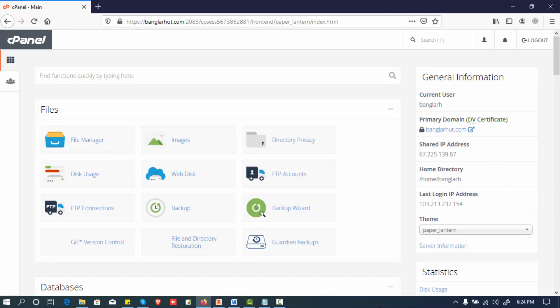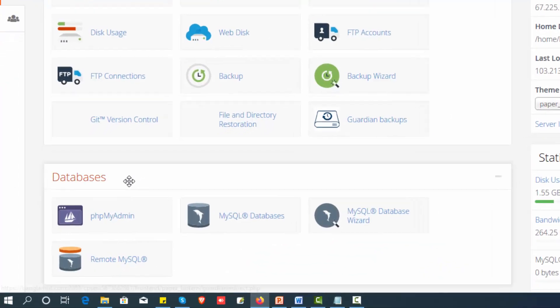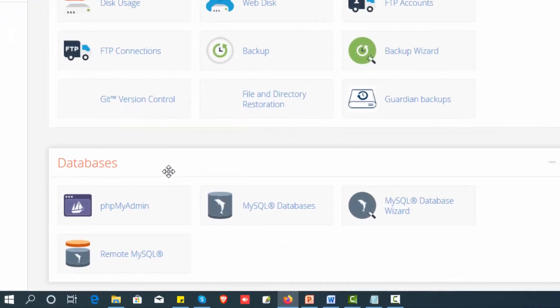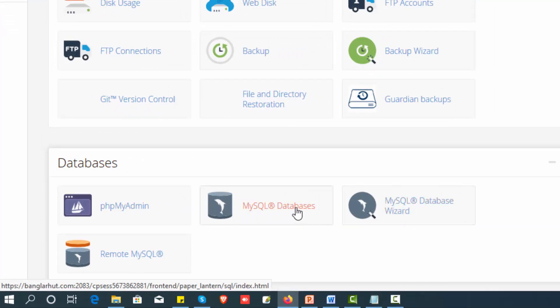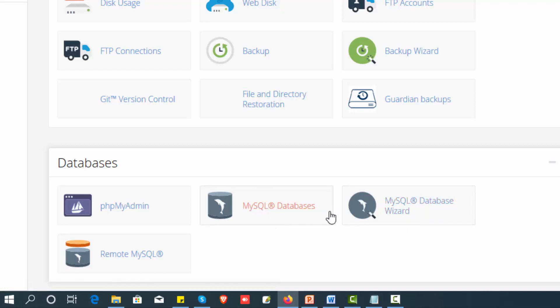First of all, log in to the database section. You can find MySQL Database and MySQL Database Wizard. This section will show you MySQL Database and Database Wizard — we can create a database using these two tools.